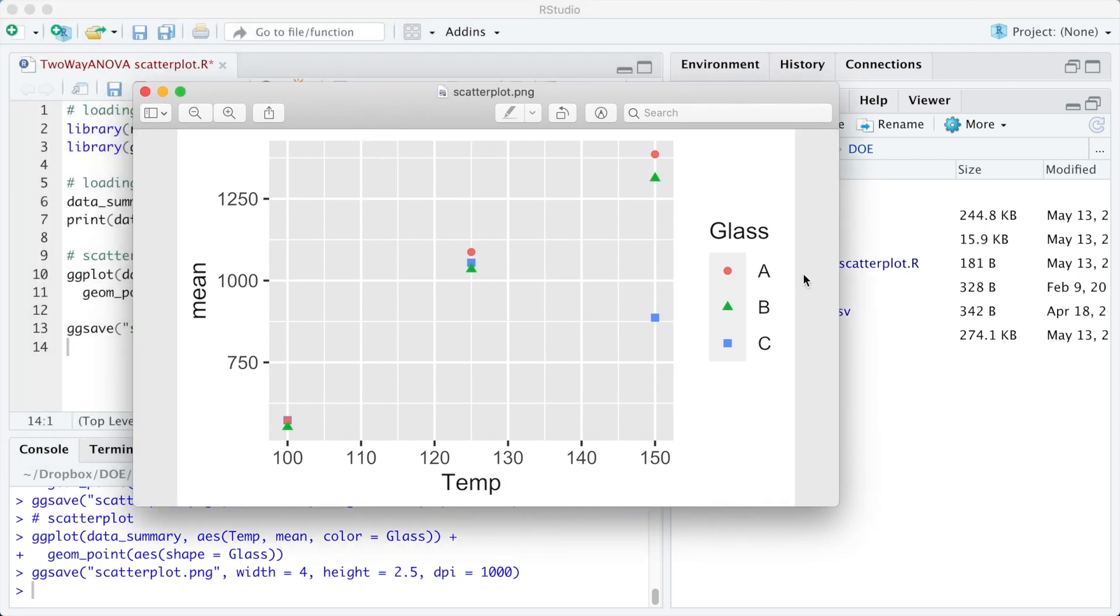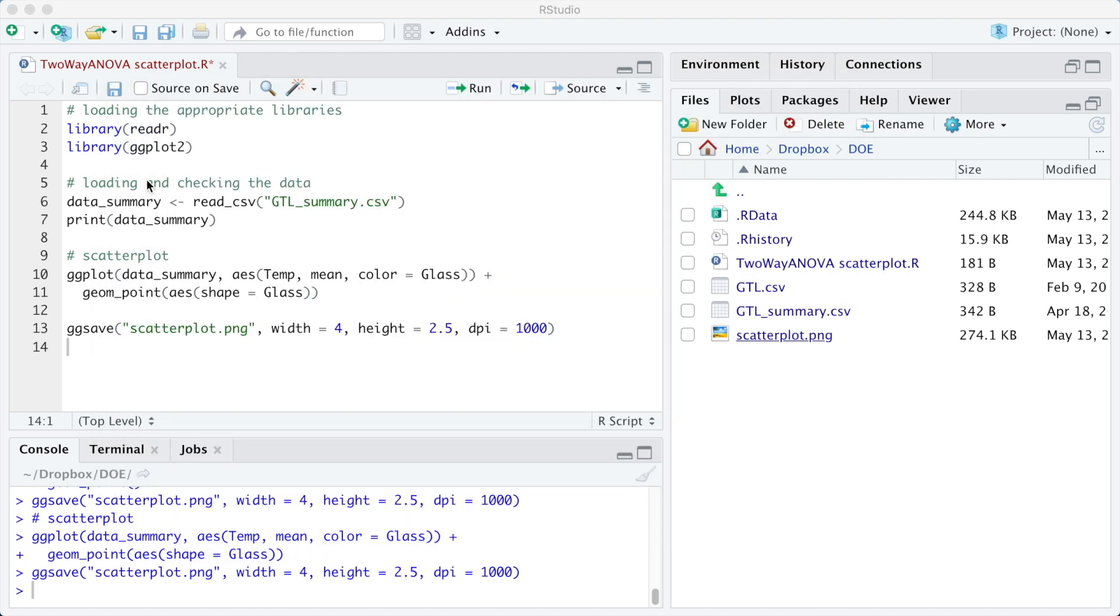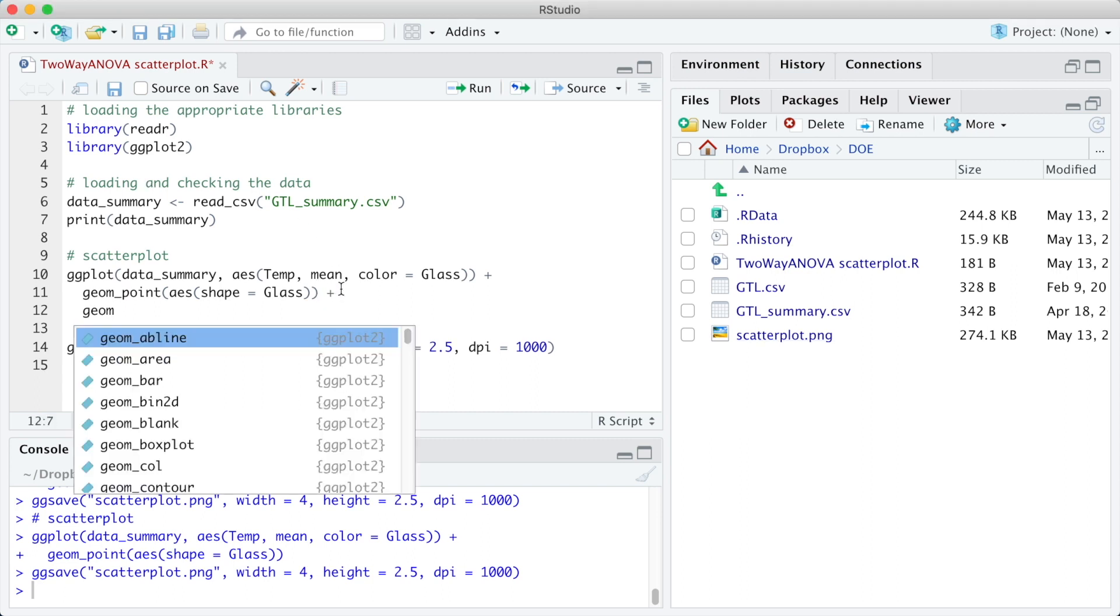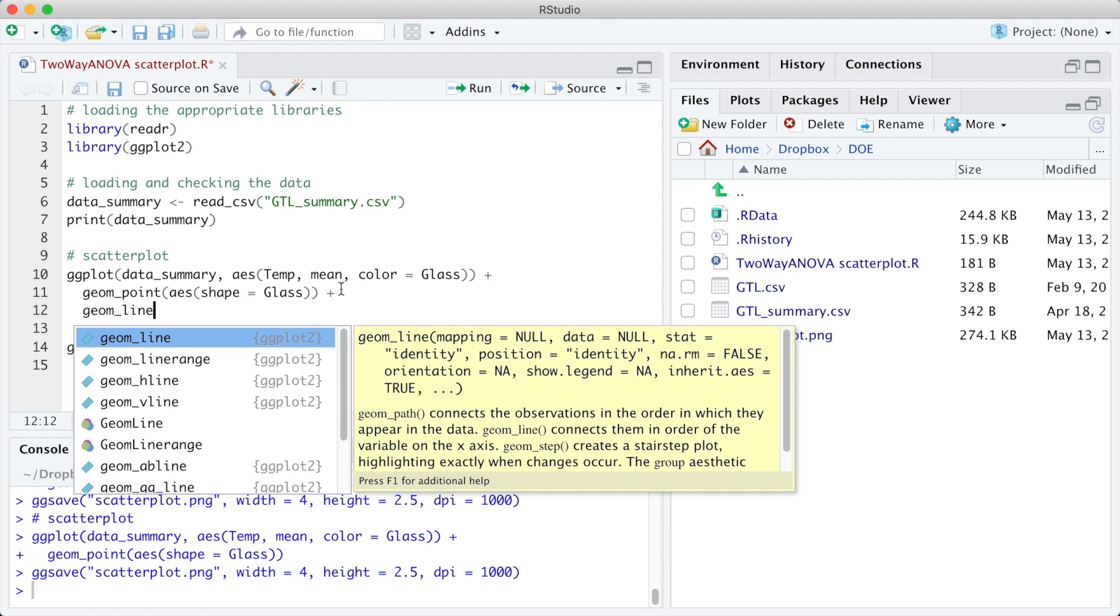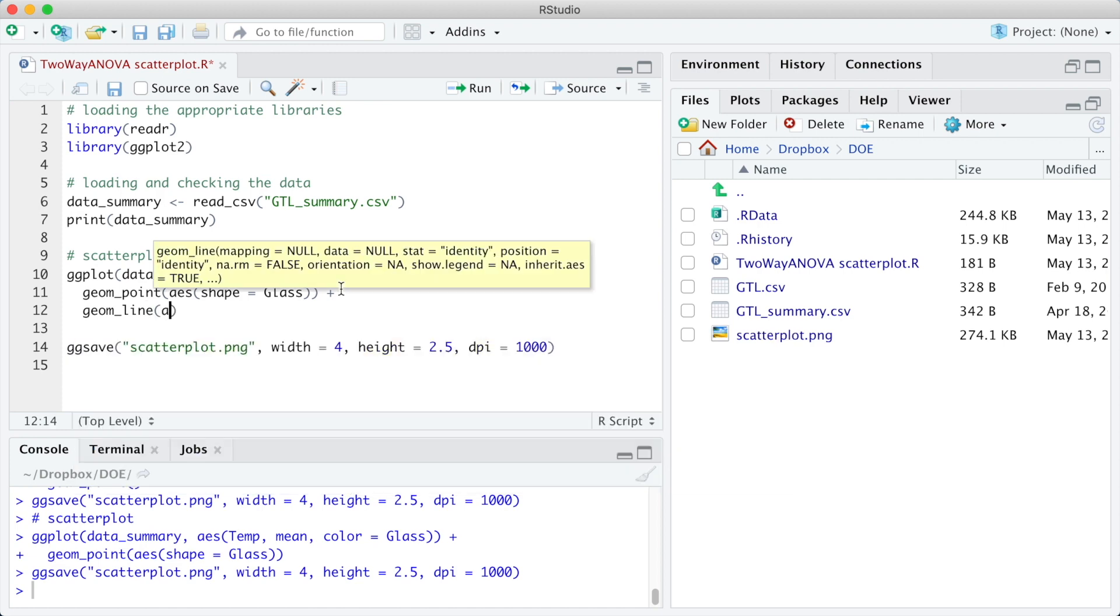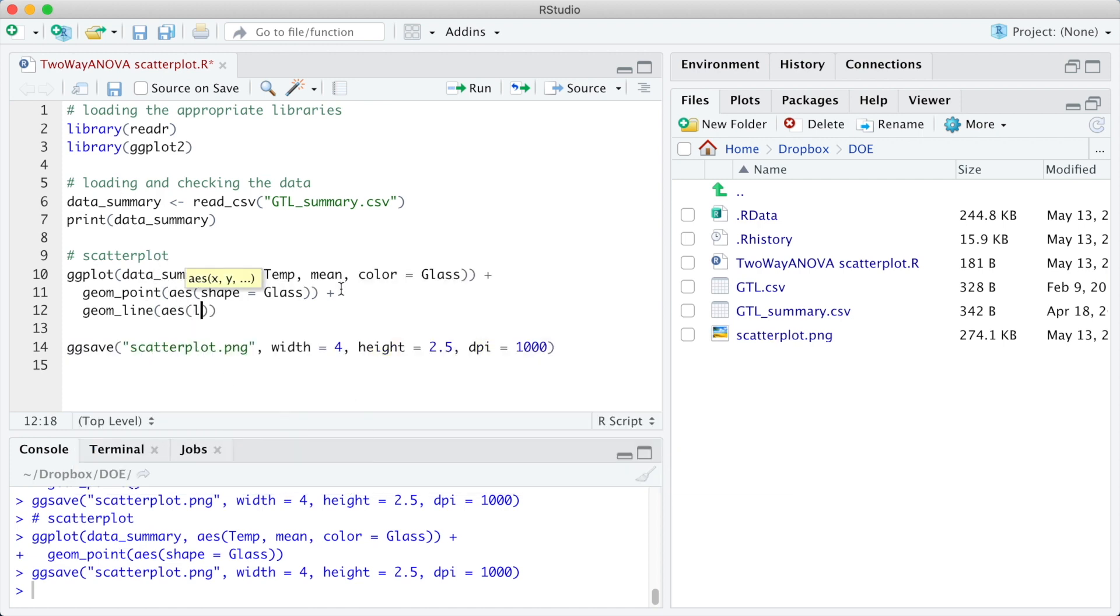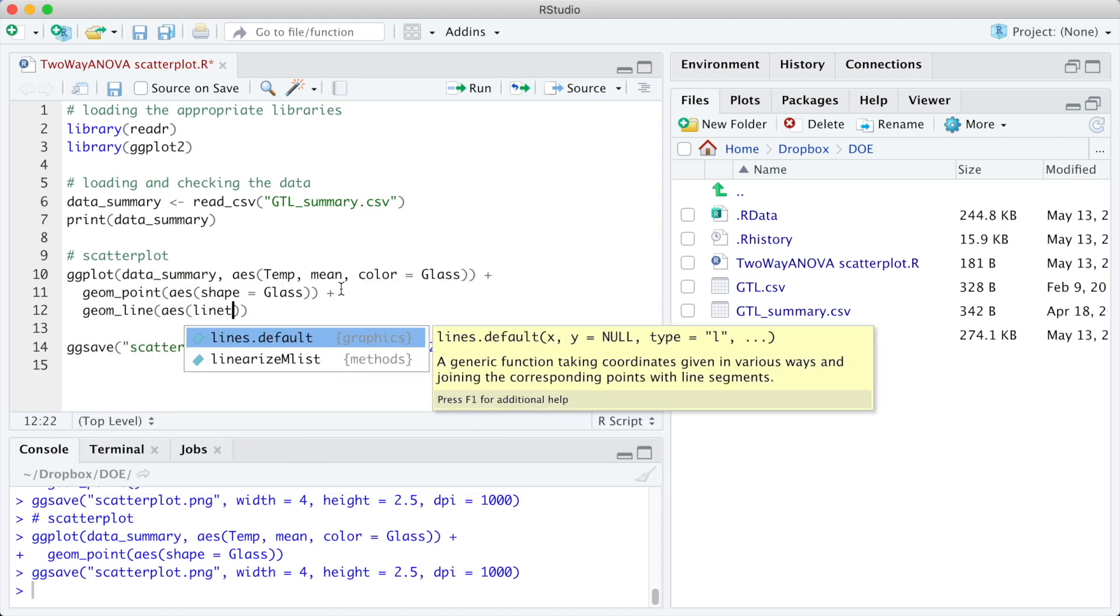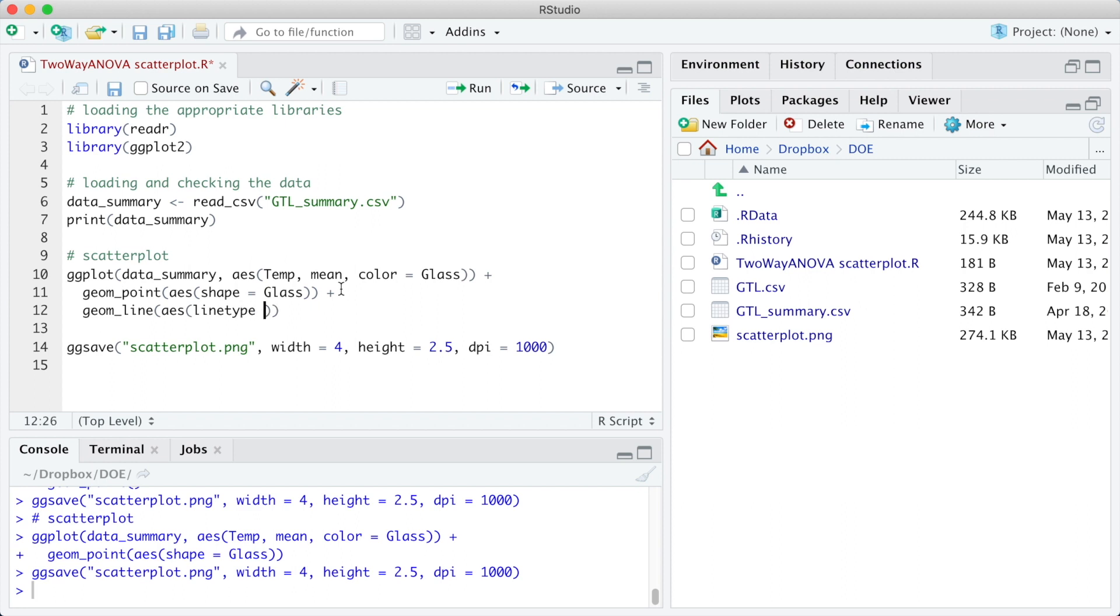Now the three glass types can be identified both by the color and the marker shape. We can also add lines to connect the markers using the geom_line function, and we are going to link the line type to the glass type using the argument linetype equals glass in the aesthetics.